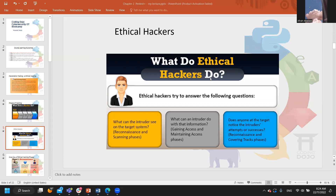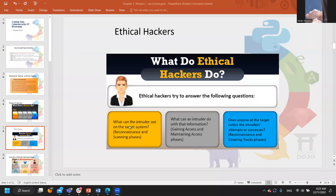What do ethical hackers do? They try to answer three questions. The first question: what can the intruder see on the target systems? This is where the reconnaissance and scanning phases come in. The attacker wants to see what you have — how many mail servers, websites, DNS servers, what employees and email addresses you have, what social activity is on your website, what LinkedIn profiles your company has. This will all be done in the reconnaissance and scanning phases.